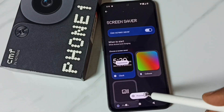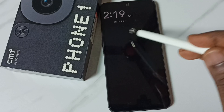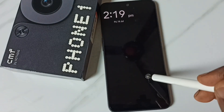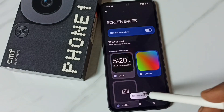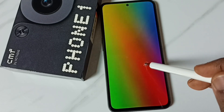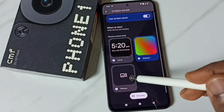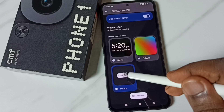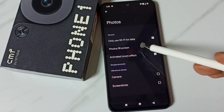Here we can select the screen saver. The first one — let me preview. See, this is the first screen saver. Let me go to the second one. Preview — see, it's the second one. We can also customize: tap on Photo, then tap on Customize.